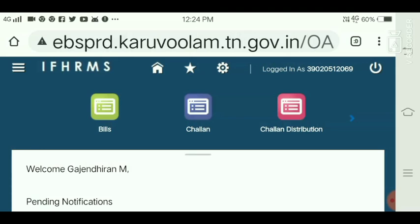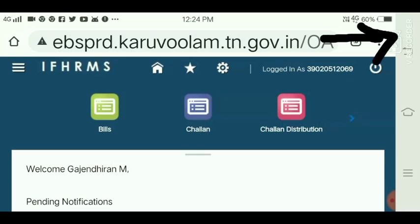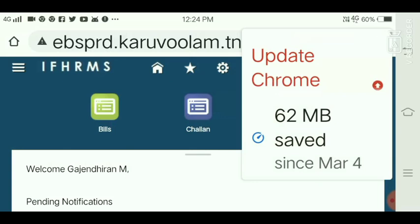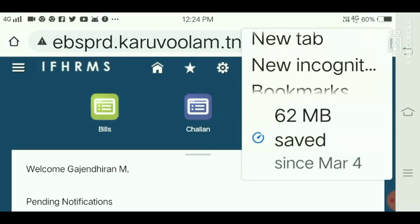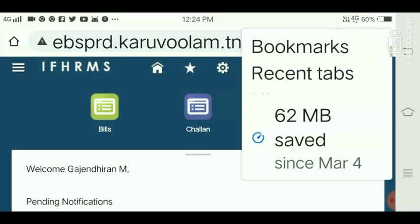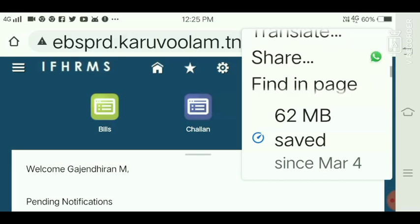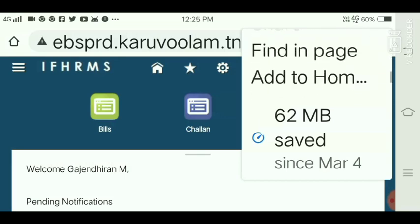You can check the IFHRMS website. You can check the login page — that is how do you open it. You can open it in Google Chrome. Go to the top right side corner and click. You can click the other options. You can scroll through: new tab, bookmark, downloads, recent, history. Then click the desktop site.